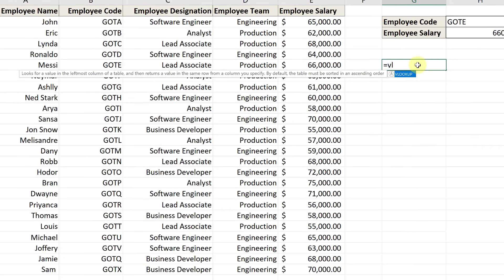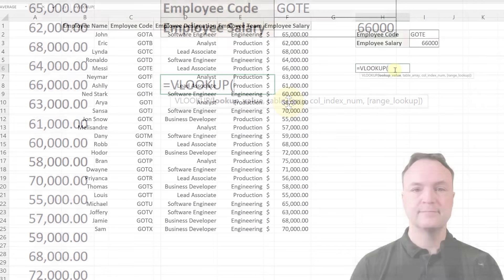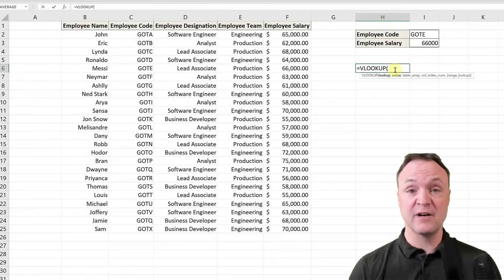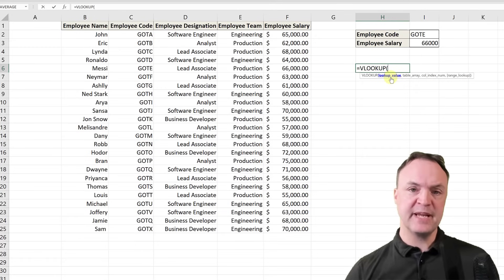As soon as I start typing a couple of letters, the VLOOKUP suggestion pops up and gives me a description: 'Look for a value in the leftmost column of the table and return a value in the same row from a column you specify. By default, the table must be sorted in ascending order.' I'll select VLOOKUP, and you can see it requires a number of arguments separated by commas. I need to fill in all four arguments or the VLOOKUP isn't going to work.